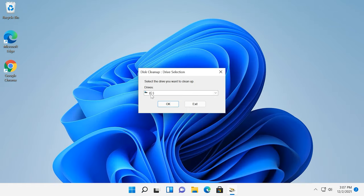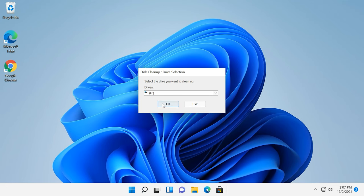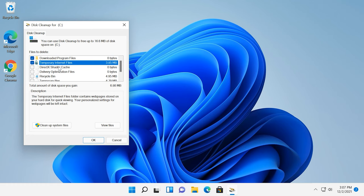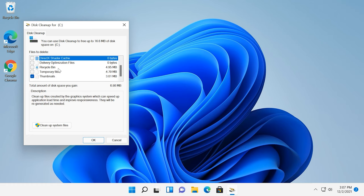In the window that opens, select the drive to be cleaned and click OK. In the next window, you will see the list of files that can be removed. Usually, they don't take up much space.